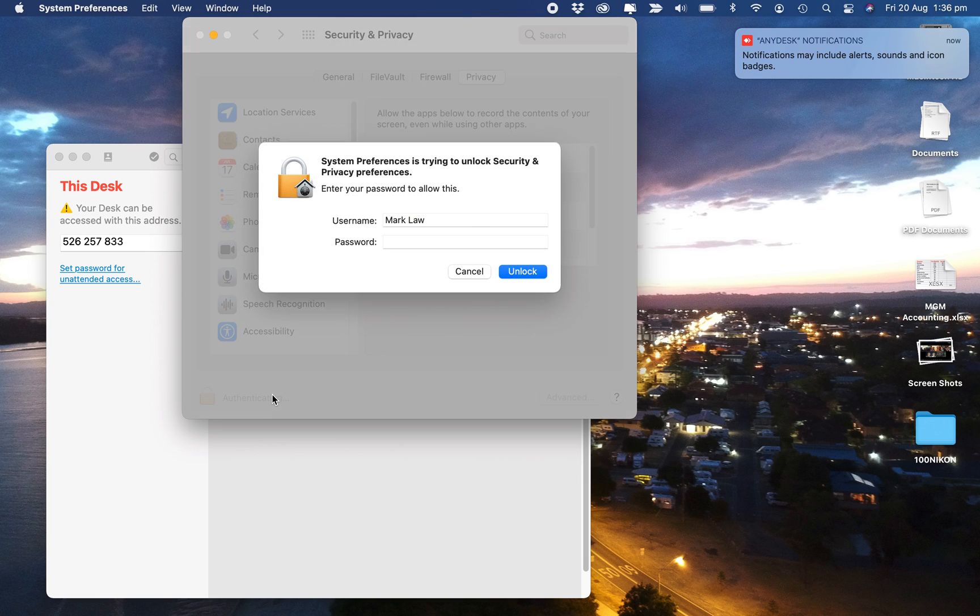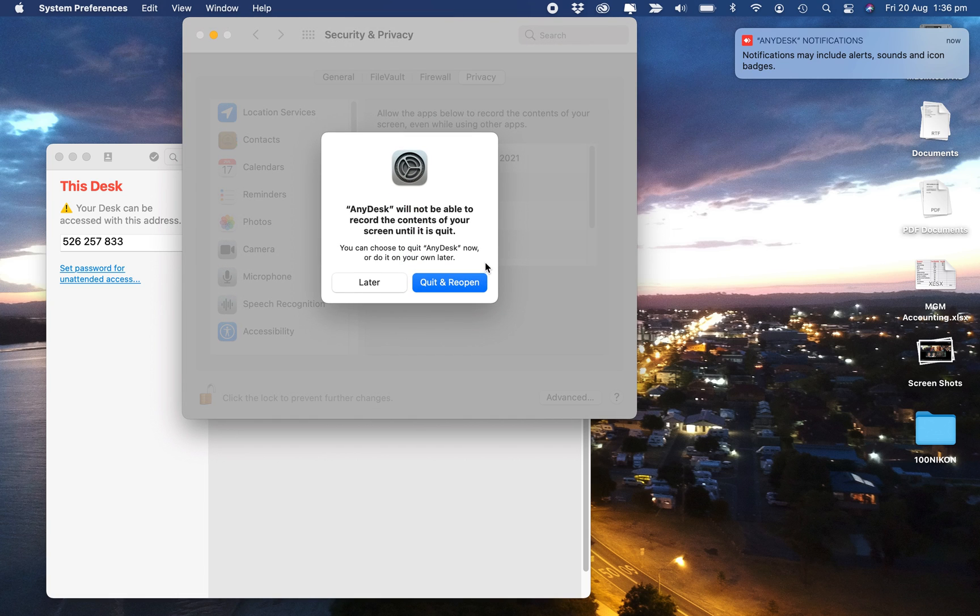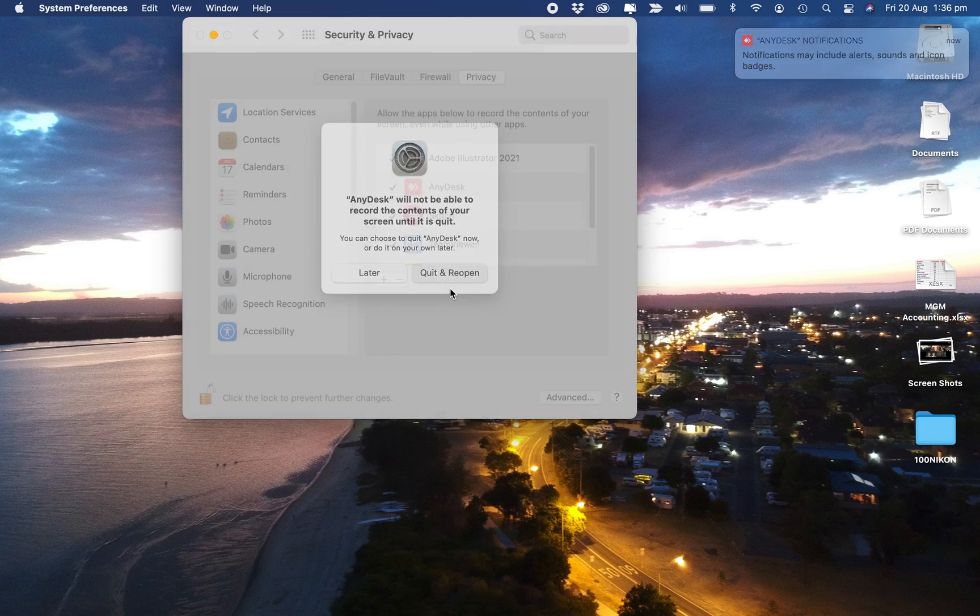I'll go Quit and Reopen. So yeah, it looks like it can be done.